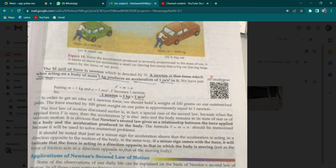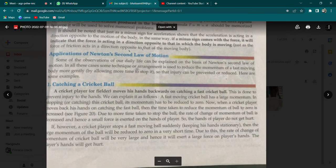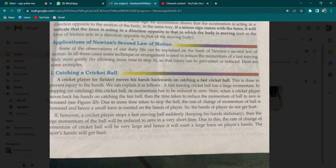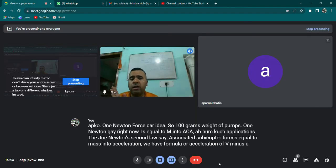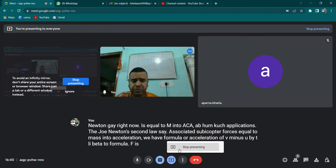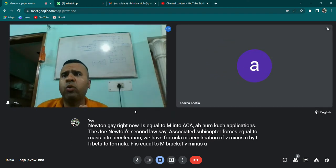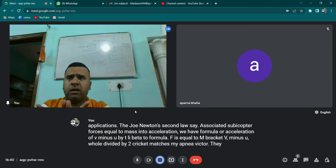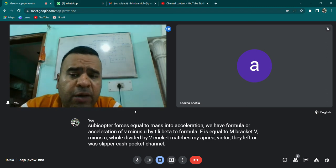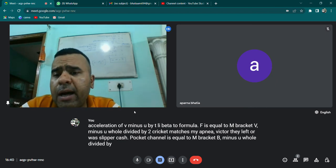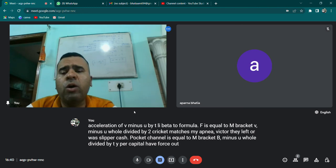Aap aise bhi keh sakte hain: 1 Newton is the product of 1 kg and 1 metre per second squared. Newton's Second Law se associated sabhiko pata hai force is equal to mass into acceleration — F = ma. Aur acceleration ki jagah agar aap V minus U by T likh do, toh formula kya ho jayega? F is equal to M into (V minus U) divided by T.